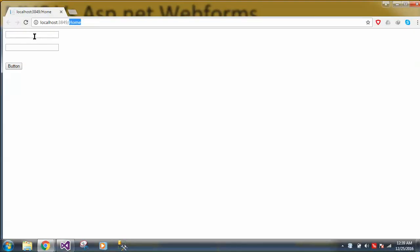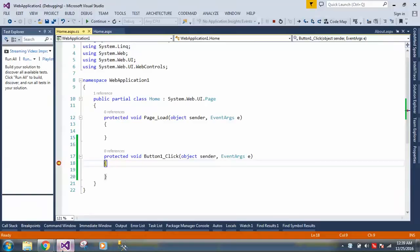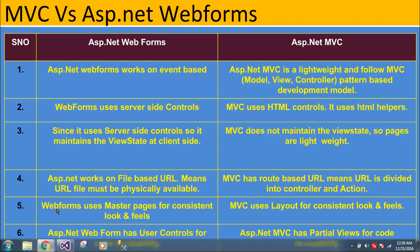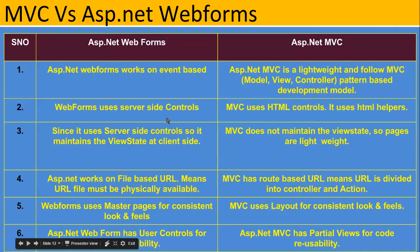I was saying ASP.NET works on a file-based URL — you can see that in the browser. Now let me demonstrate view state. When you enter a value in the server-side control and click the button, the server-side control maintains the data. The HTML control does not. This is because the server-side control maintains view state, whereas HTML controls don't. This is client-side state management.